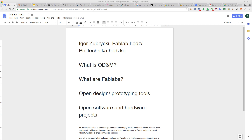You are part of a first group of people who will be doing the open design and manufacturing curriculum, so this is particularly fun for you as you can really see how it is being done and how we also develop this course. So I'm Igor Zubrycki, I'm from FabLab Łódź and from Politechnika Łódzka.